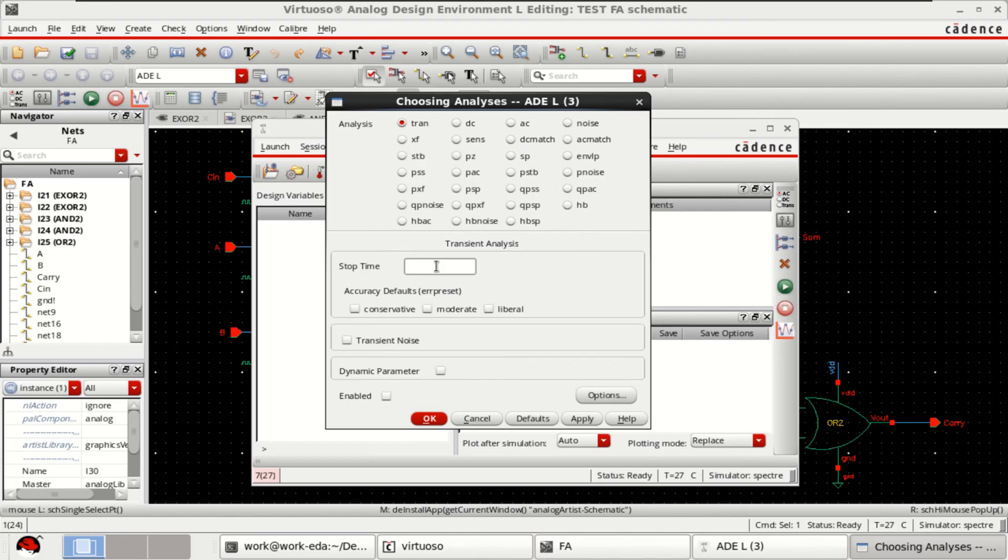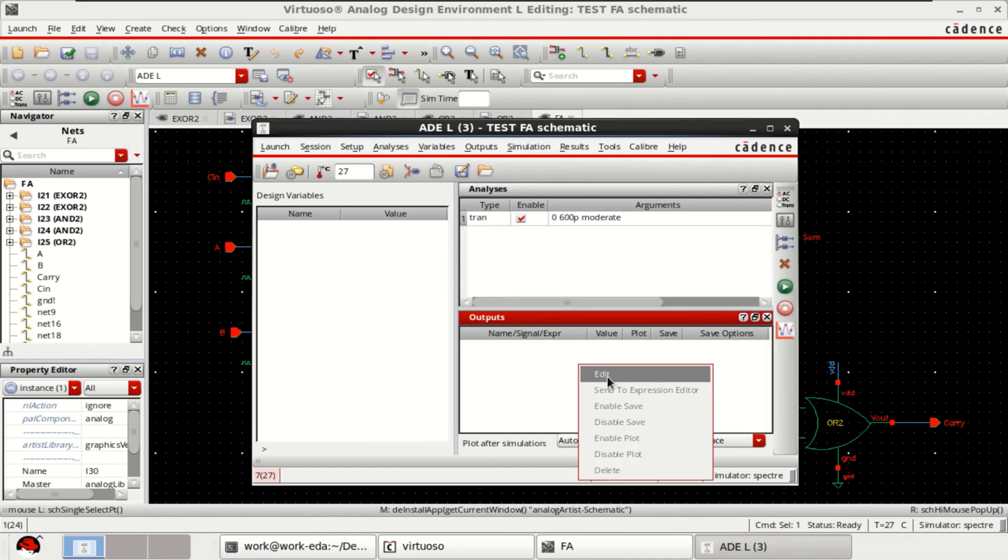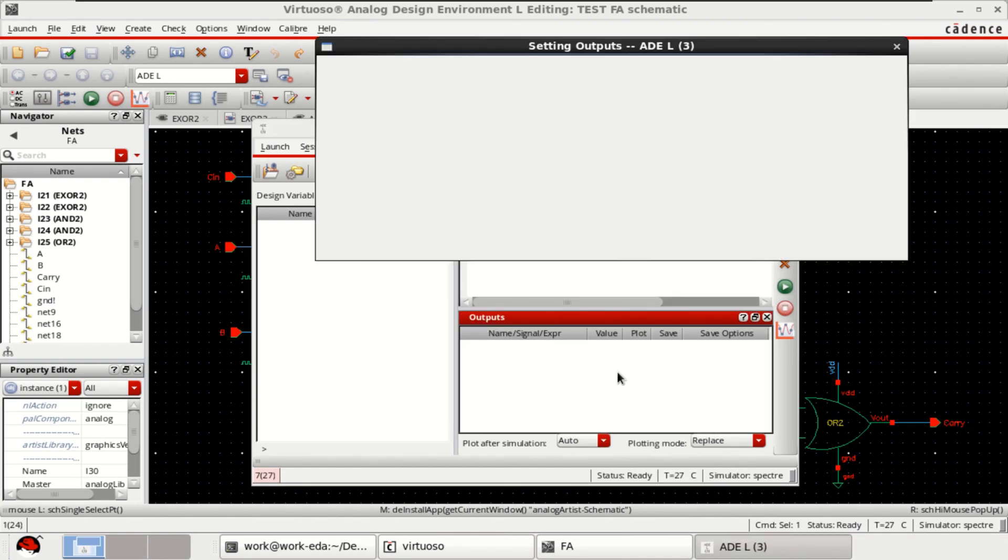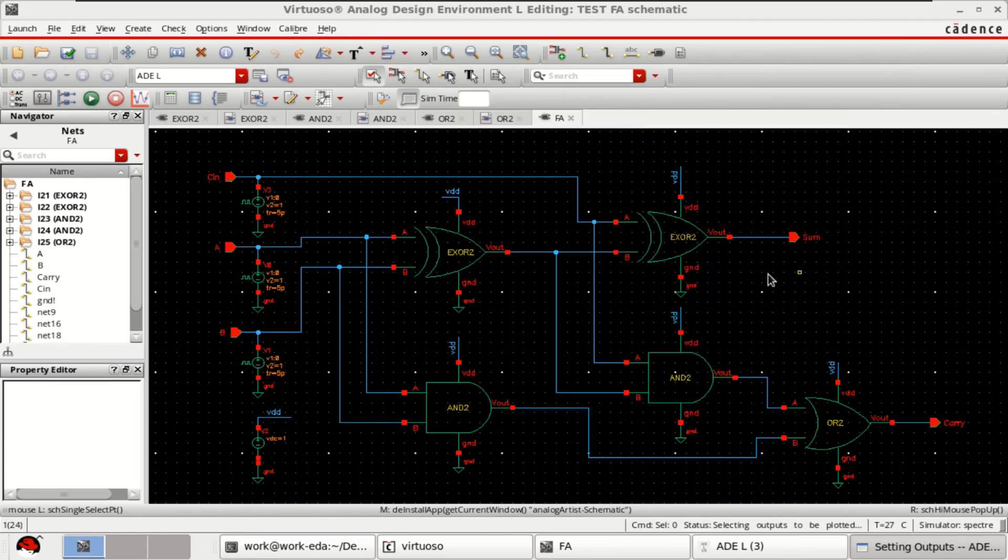I want to simulate it for 600 picoseconds. Right click on the outputs. Select from the design.